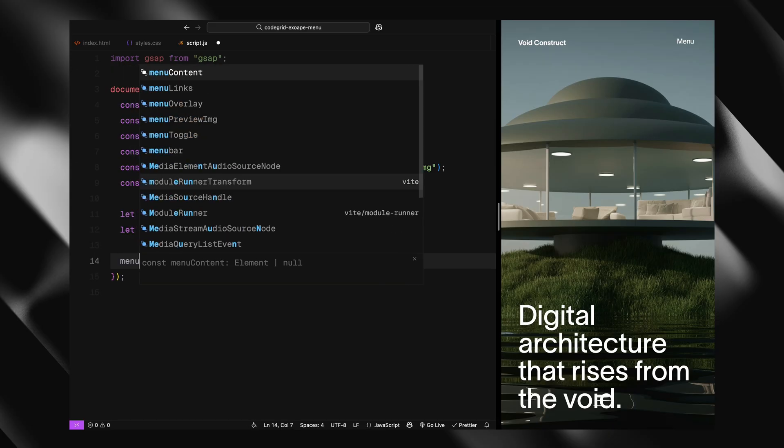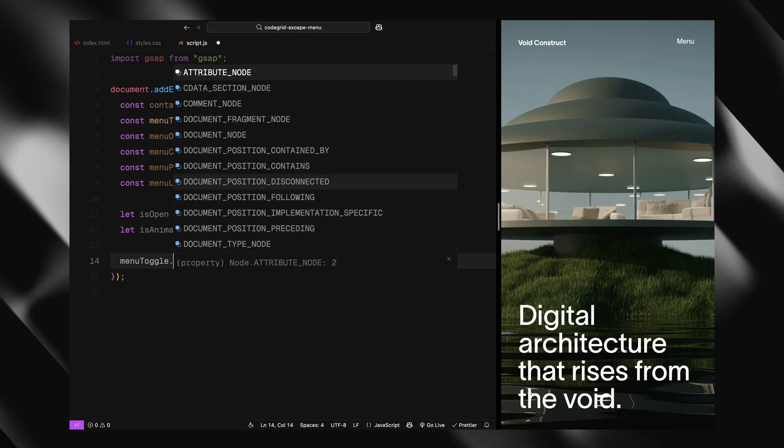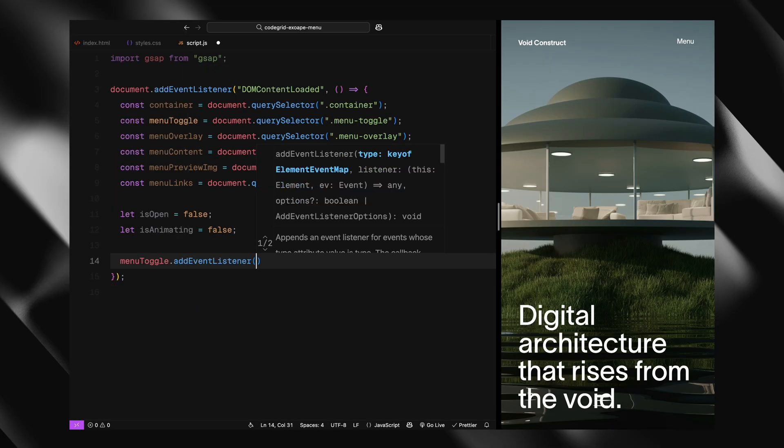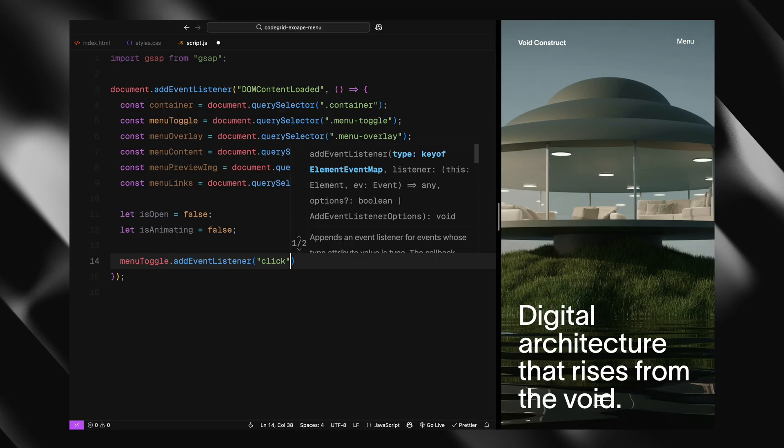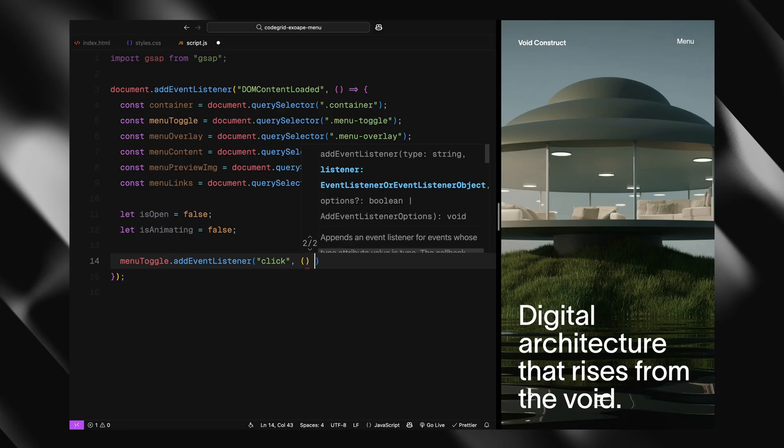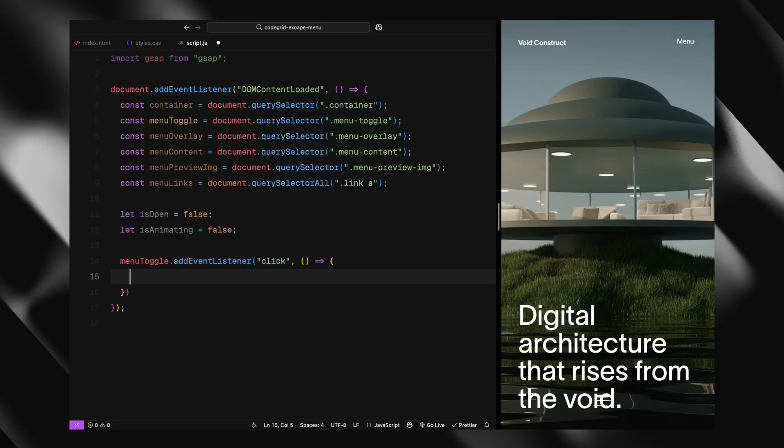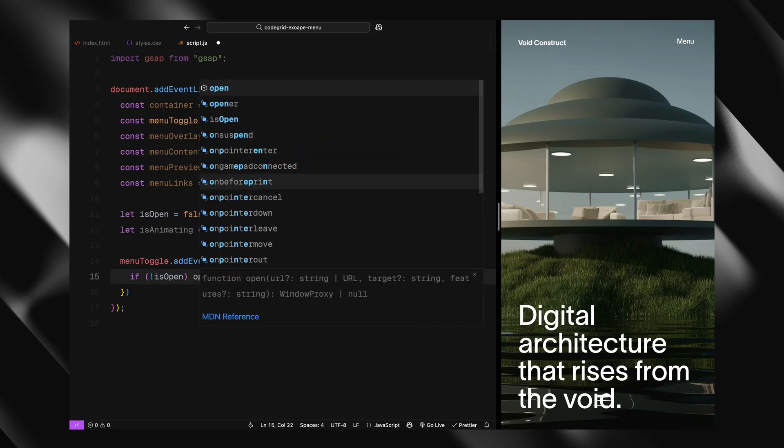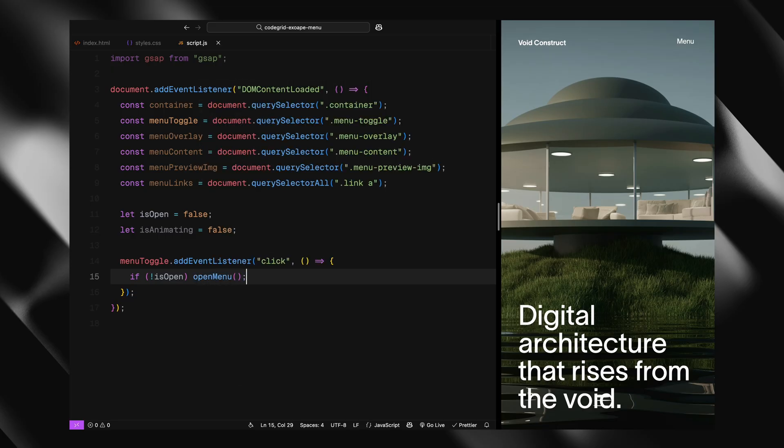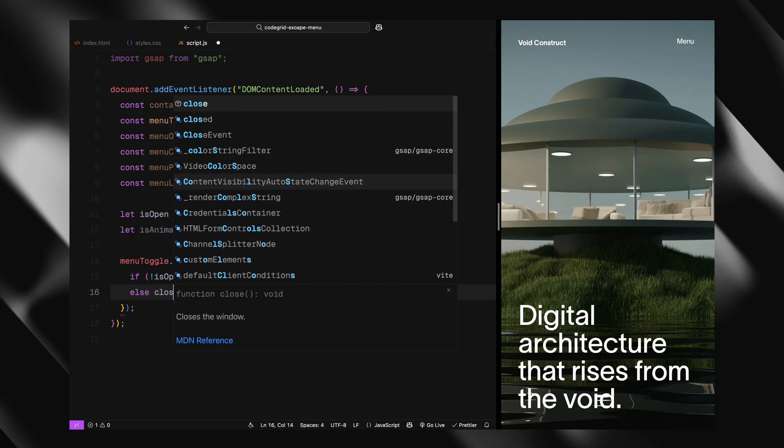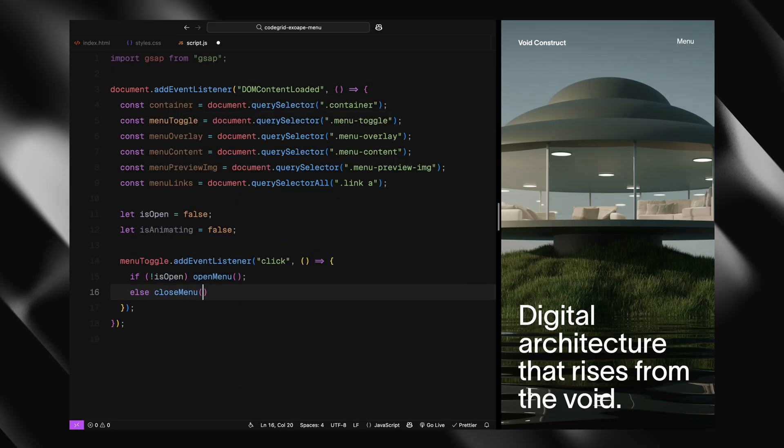Next, we add a click event listener to the toggle button. Every time it's clicked, we check the menu state. If it's closed, we open it - otherwise we close it. This keeps our logic clean and avoids unnecessary conditions.